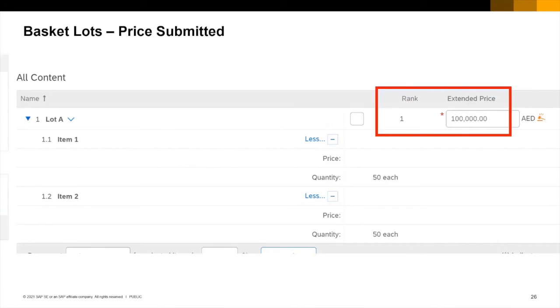I've submitted my total price for my basket lot and received my rank. I can see the items associated with the lot but do not have a rank associated with each item.